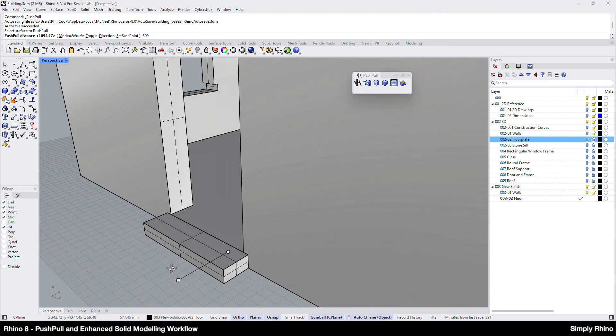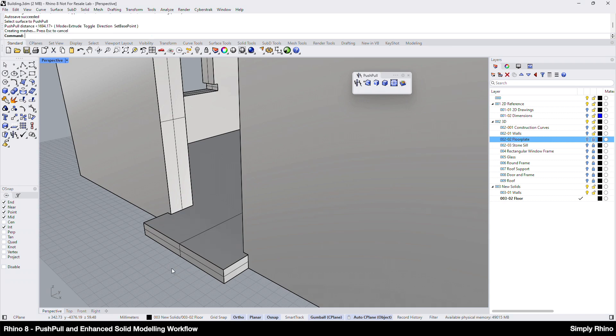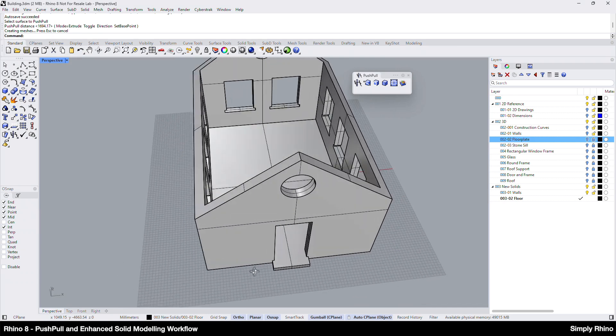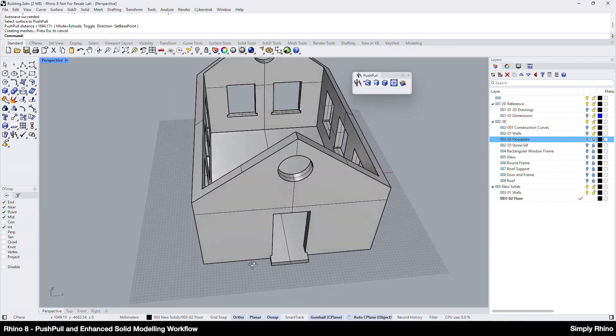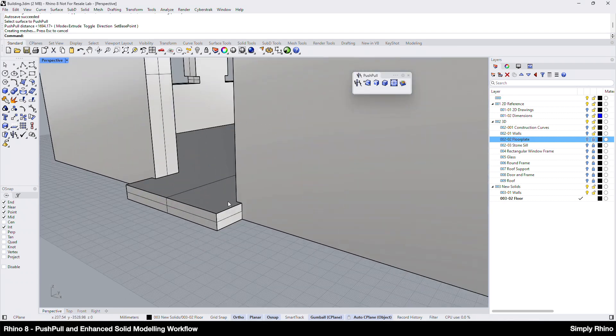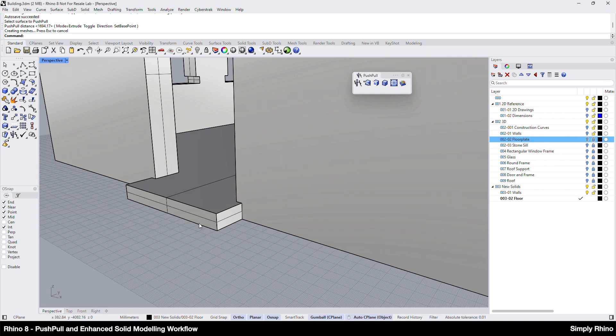Note that although this previews like the existing Extrude Face or Gumball Extrude tools, where the new edges and faces are created, Push Pull automatically cleans up these coplanar faces.